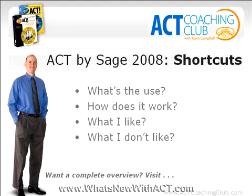For a candid review of the Act 2008 software, including the four main features complete with video tutorials, visit www.whatsnewwithact.com. This is Travis Campbell signing off for now. As always, feel free to leave your comments at actblogger.com.